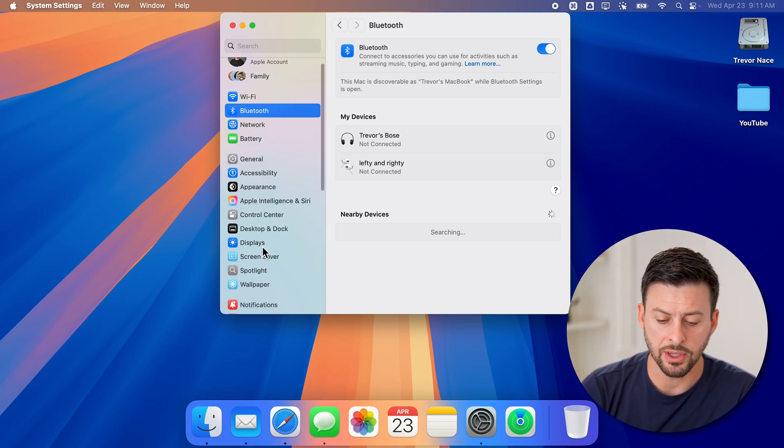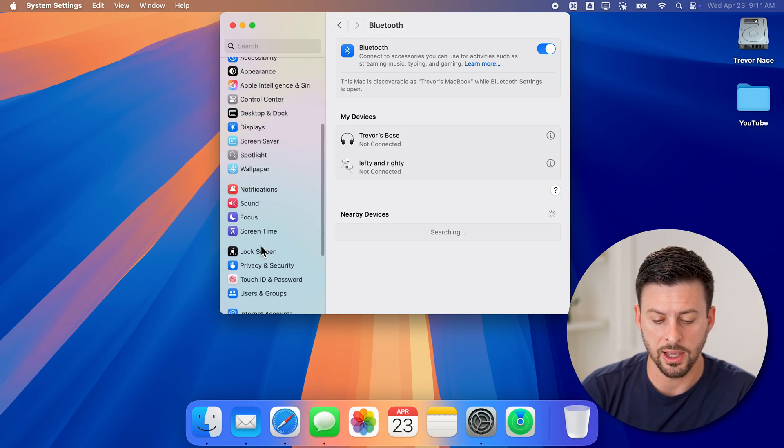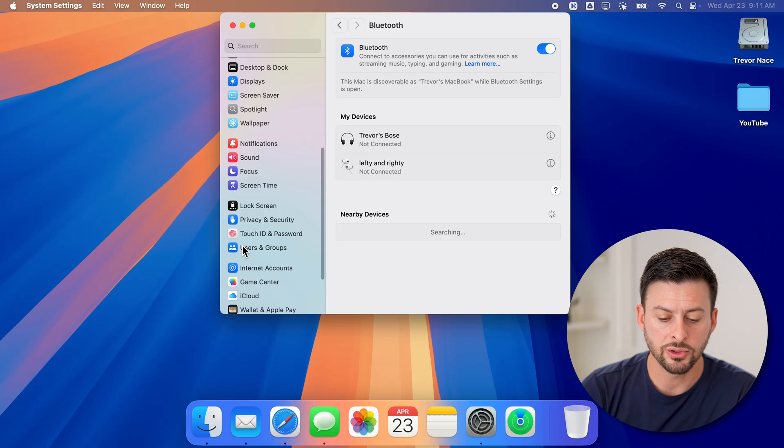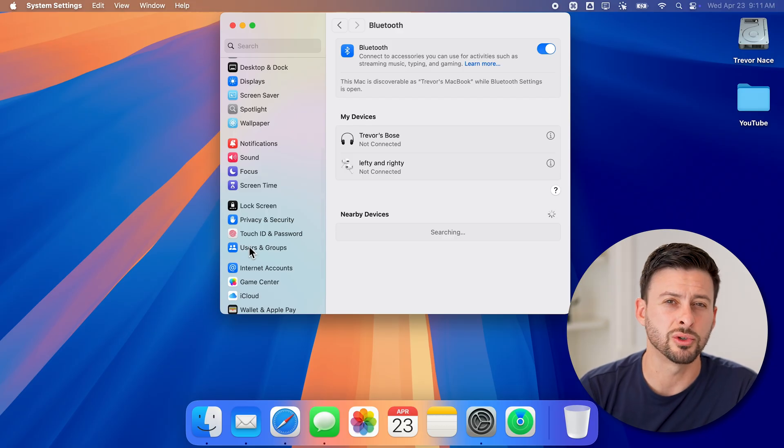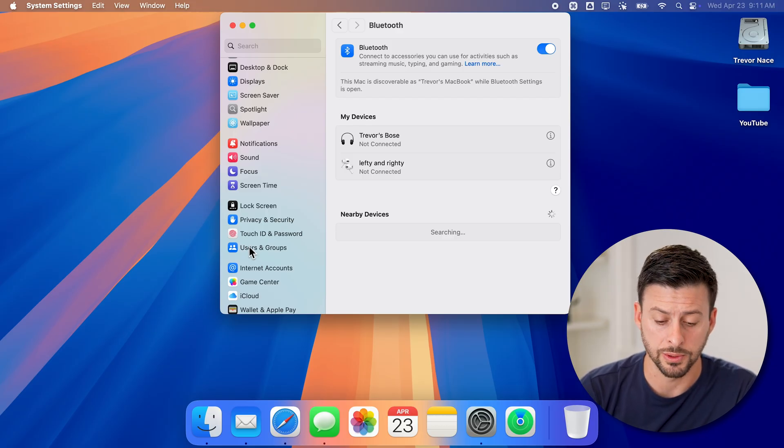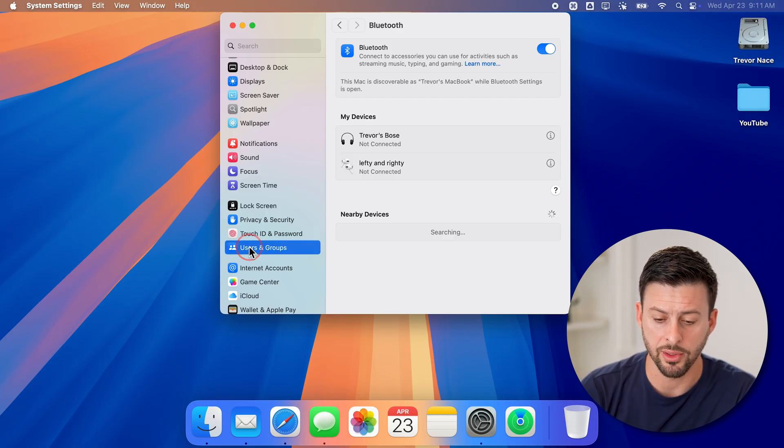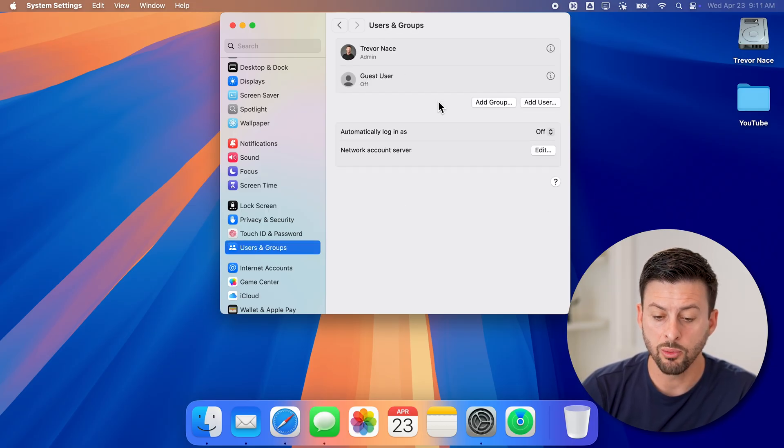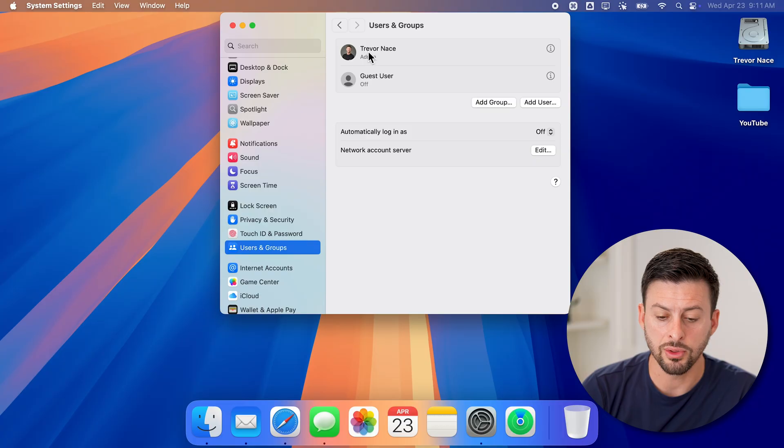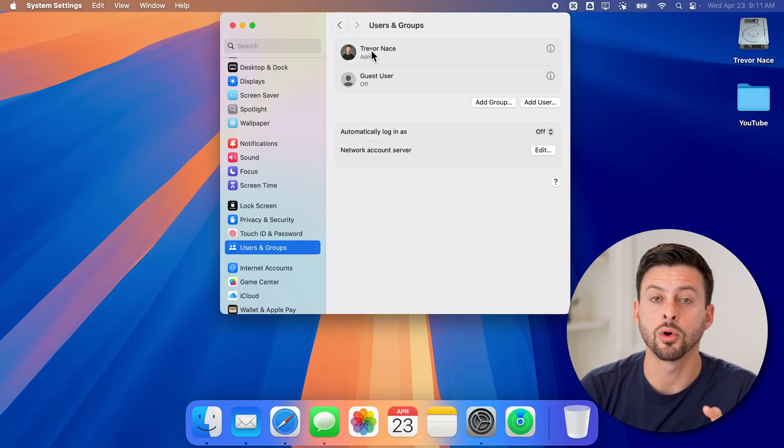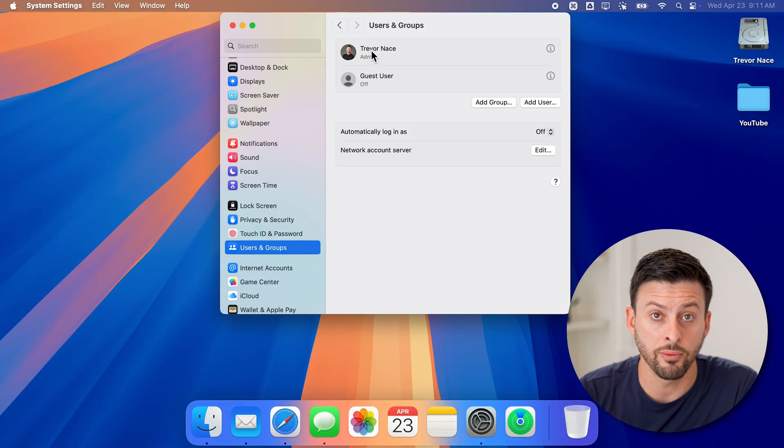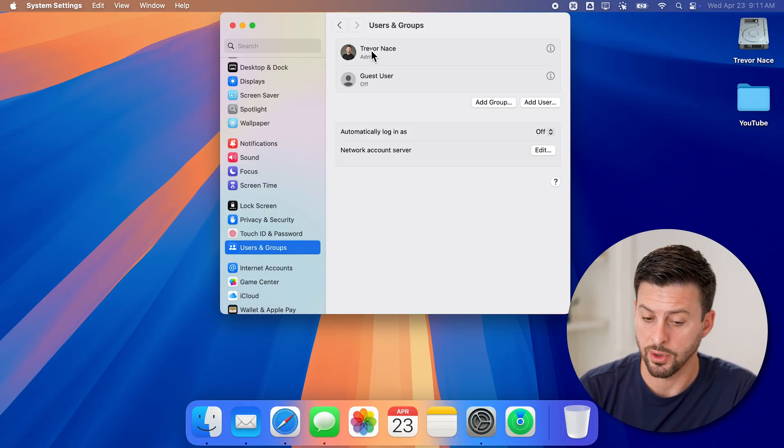However, keep in mind, if I scroll down on the left hand side, there's also users and groups. And if I tap on that, it will still show the admin or user profile as Trevor names.